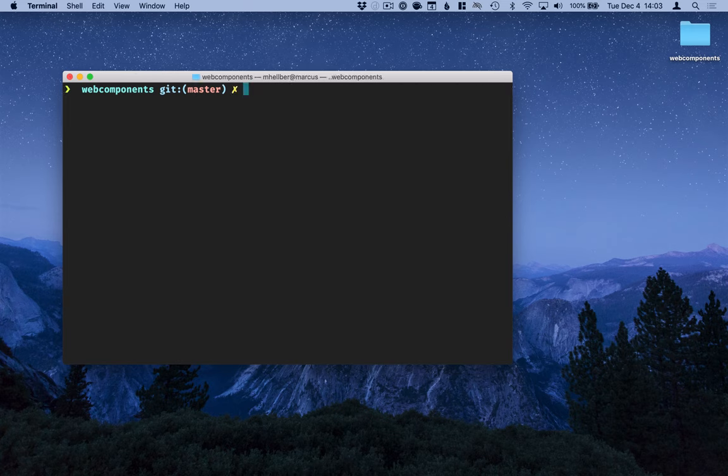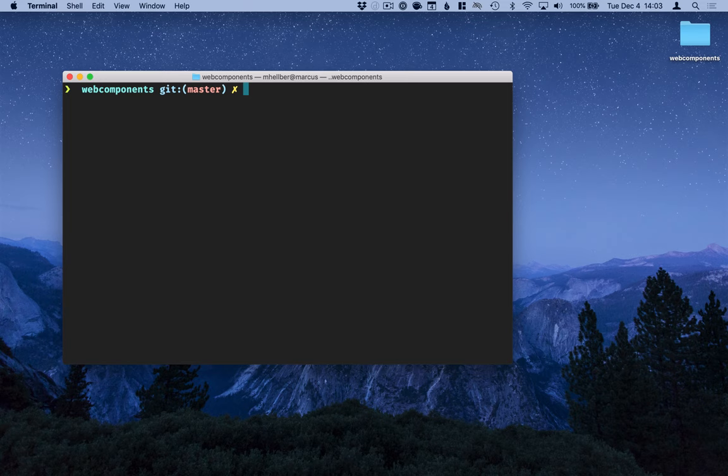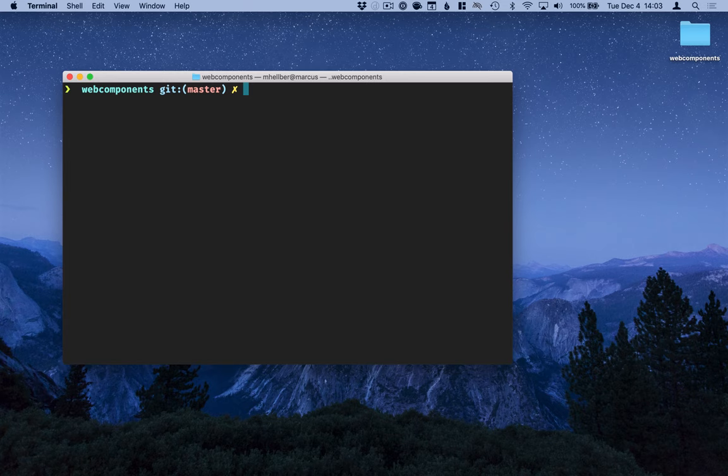Then in addition to the components we'll install a set of polyfills for browsers that don't ship with native support for web components and a copy webpack plugin that we can use to copy over these polyfills to our distribution folder.